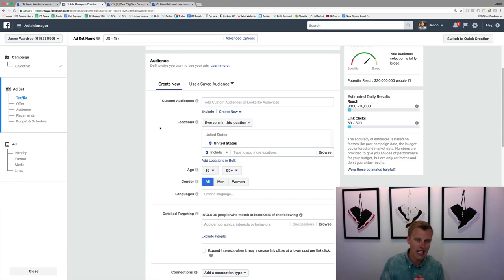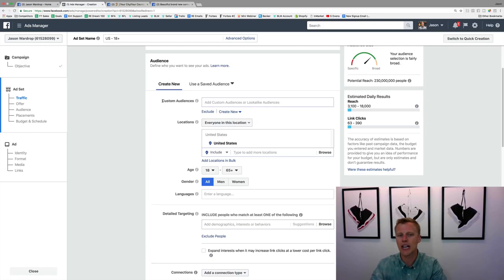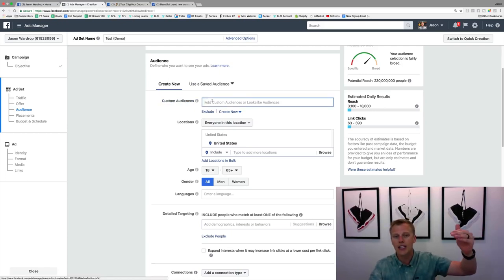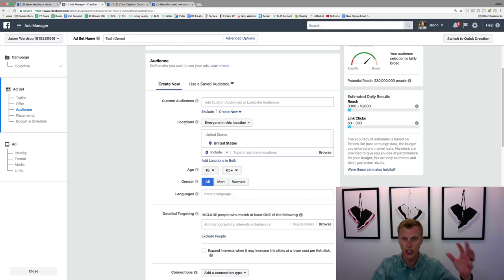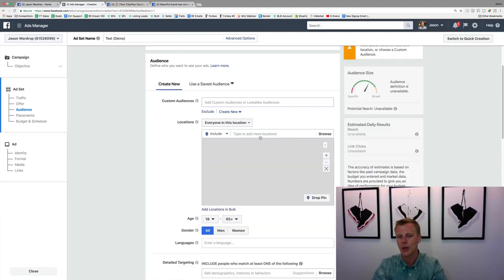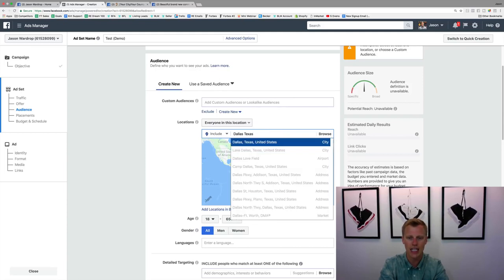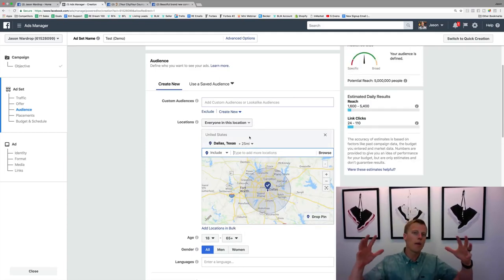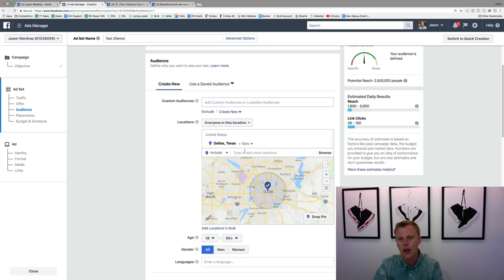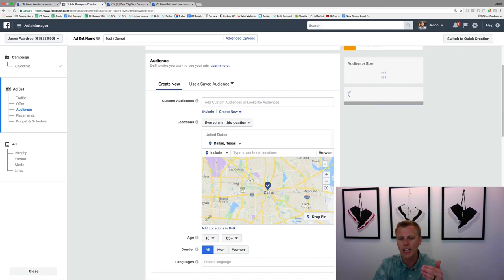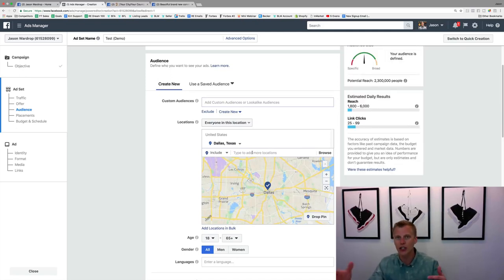For this example, let's say we're a realtor in Dallas. We'll change the location from United States to Dallas, Texas. Based on your business type, you'll want to adjust the radius. A restaurant probably doesn't need a 25-mile radius — maybe just a 10-mile radius, or even 'current city only' since people won't drive far for a meal. You want to get that super dialed in.